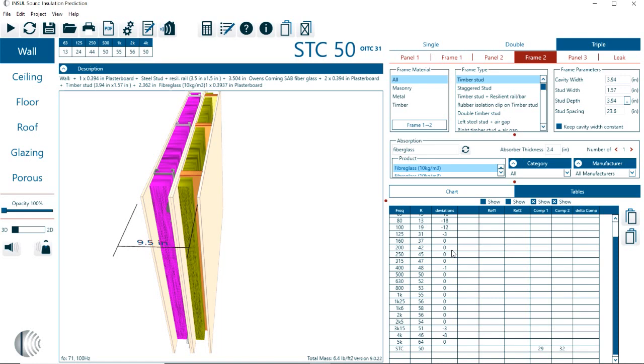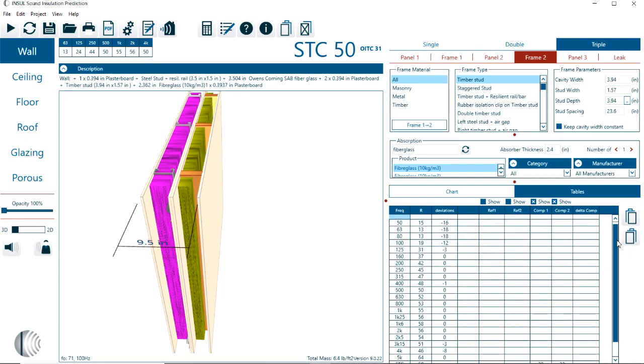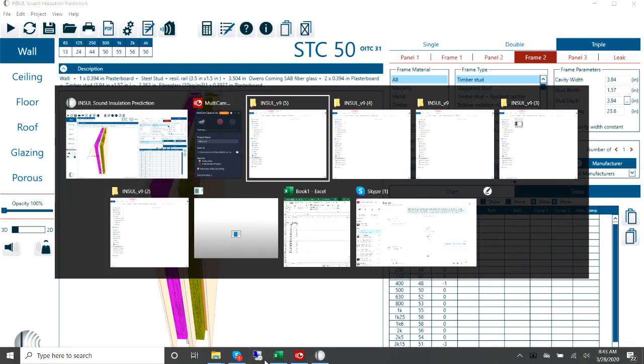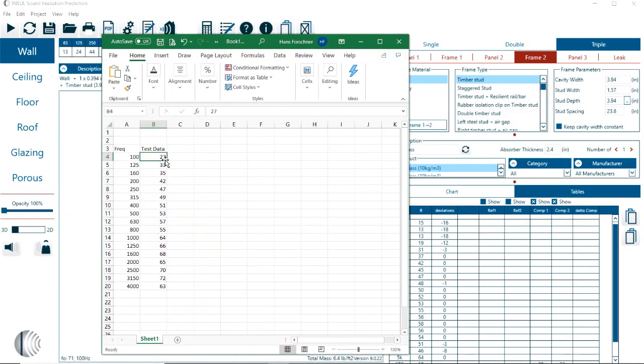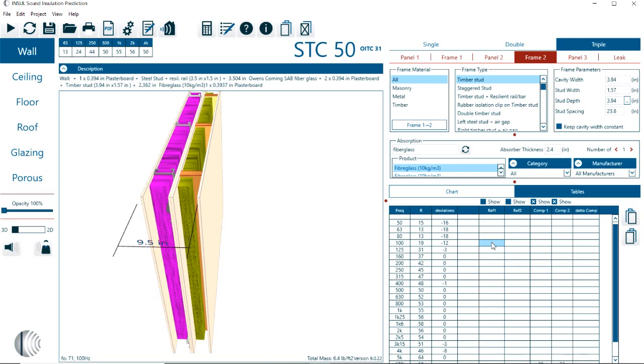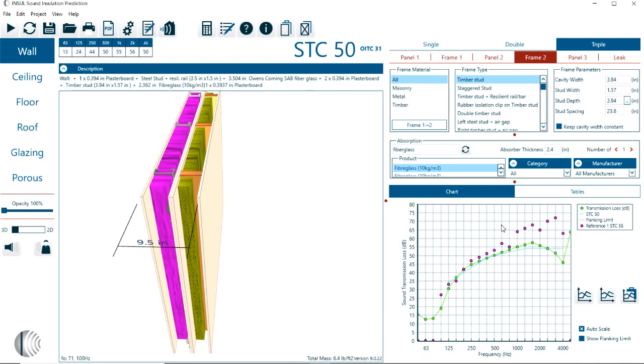Now, here we have references and comparisons. The references typically are used if you actually have test data. In this case, if I had, for example, an Excel spreadsheet with some test data, I can select the test data, Control C, copy that, and I could put that right into this table. And I'll select show. Now we have, for example, a comparison showing the green, the predicted STC for this wall assembly. And then the dotted lines is a reference, which could be from some tests.